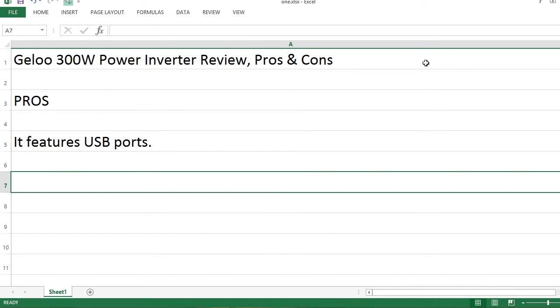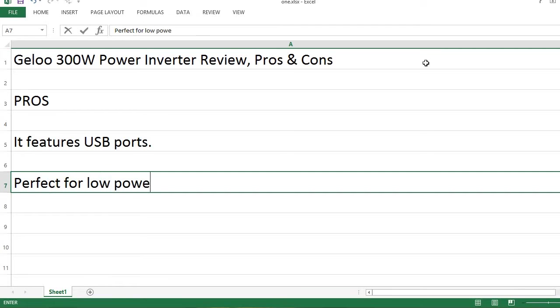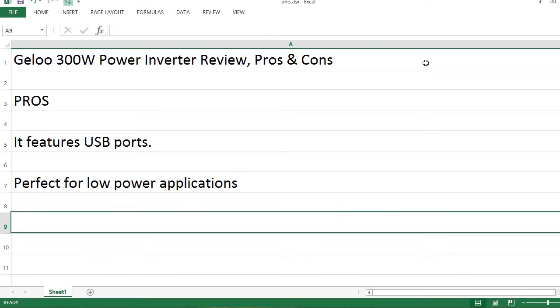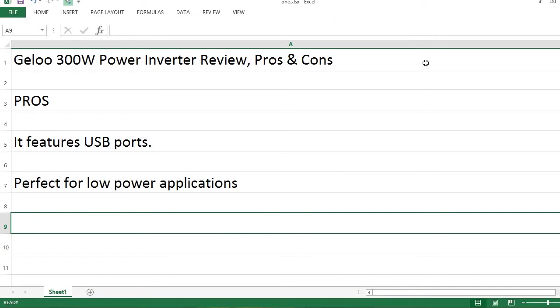It features USB ports. Perfect for low-power applications.